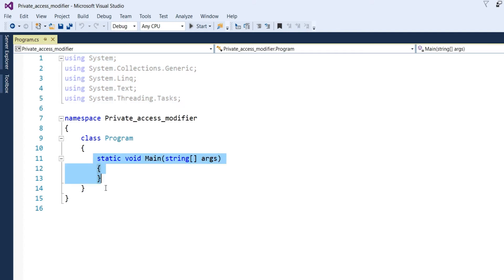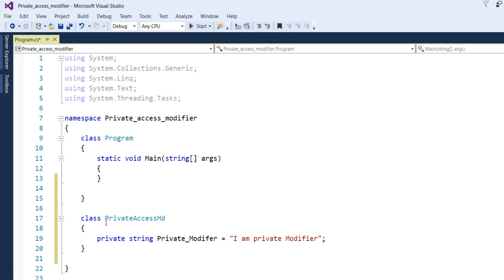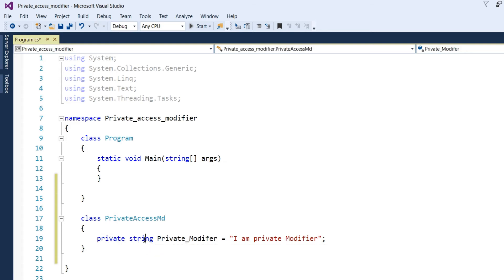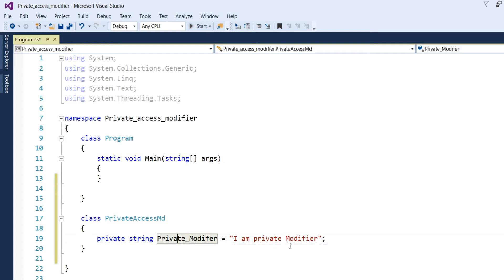Now, I have to define one class which can be private. Let us see. Define one class, class private access modifier. And then after that, we put one string private, string private modifier and put here some text like I am private modifier.